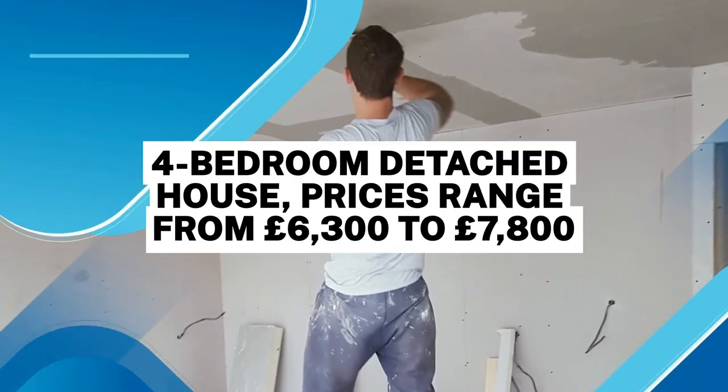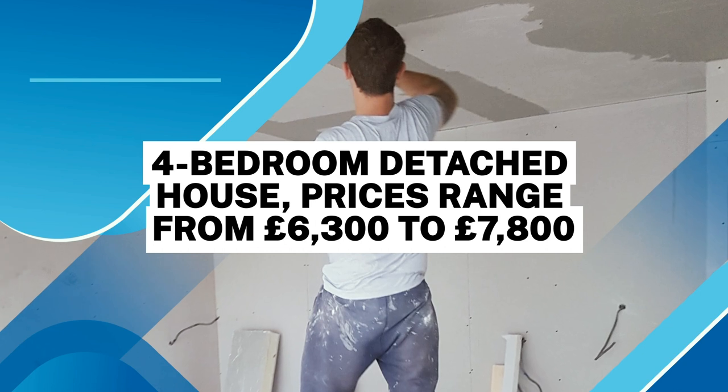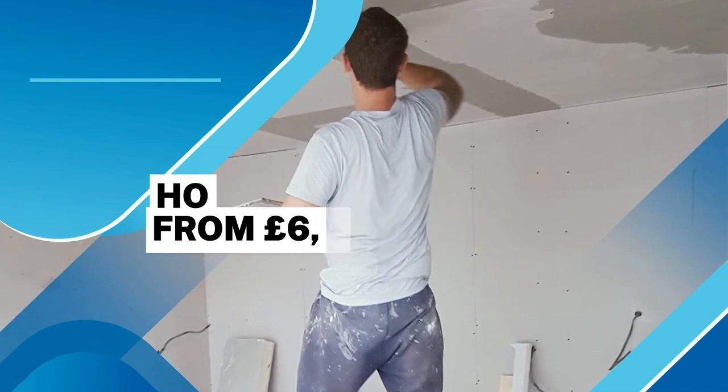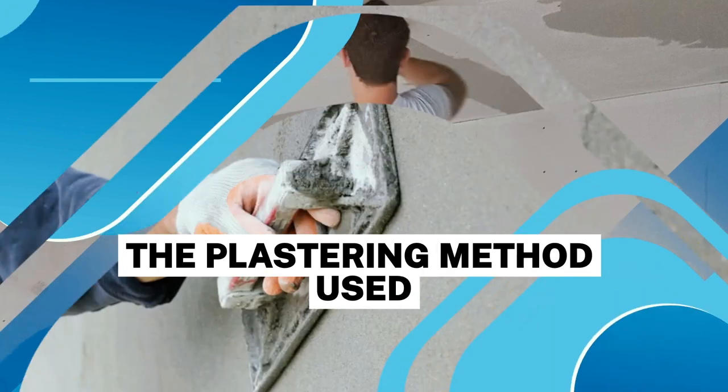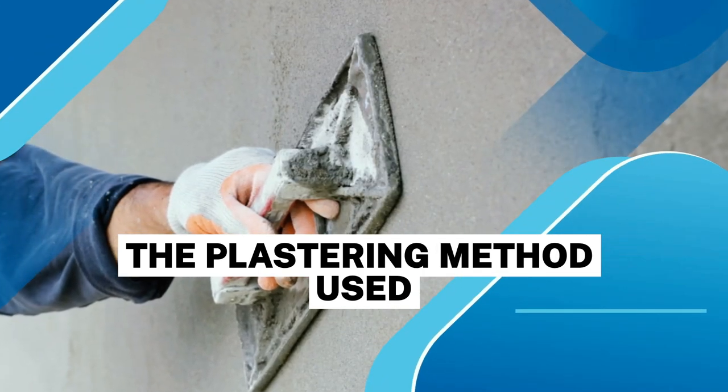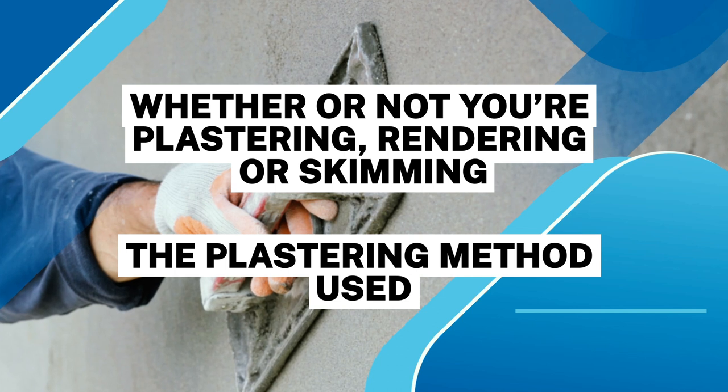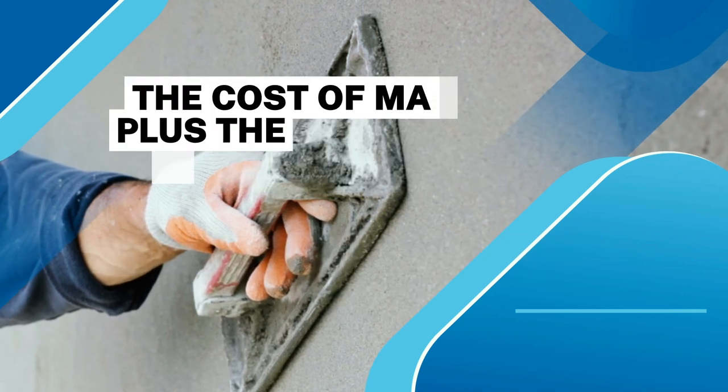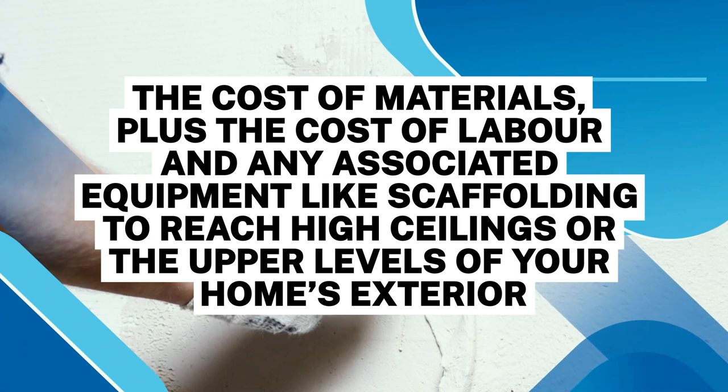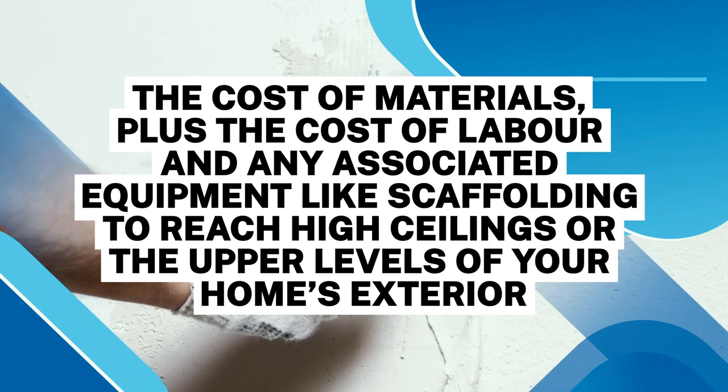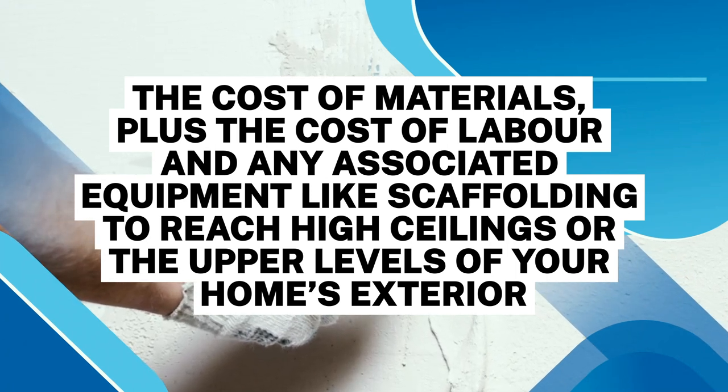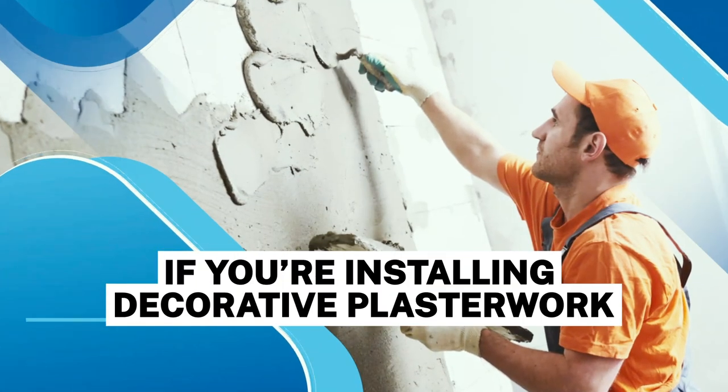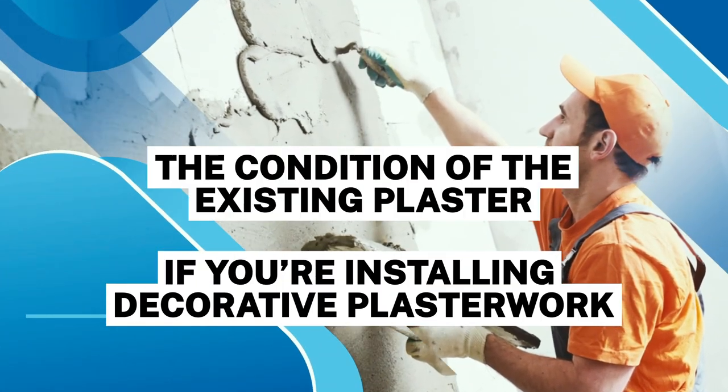What affects the cost of plastering? The plastering method used, whether you're plastering, rendering, or skimming. The cost of materials plus the cost of labor and any associated equipment like scaffolding to reach high ceilings or the upper levels of your home's exterior. If you're installing decorative plasterwork, the condition of the existing plaster, and your location.